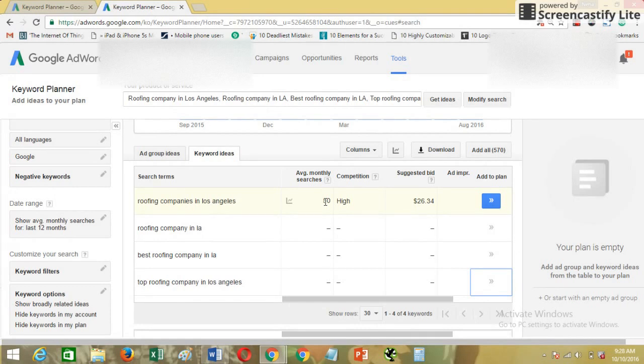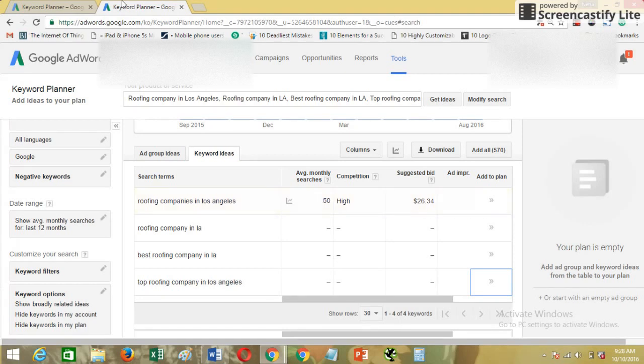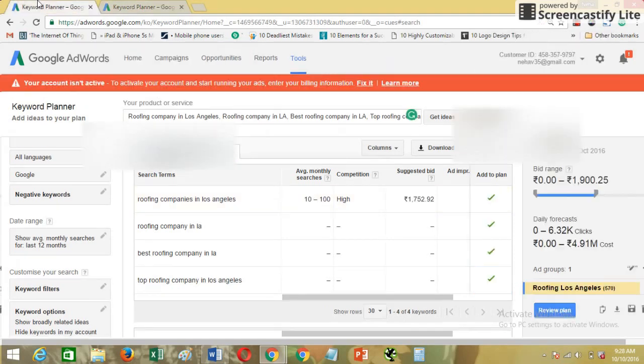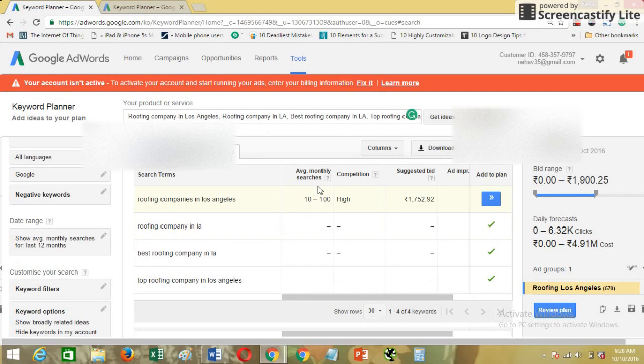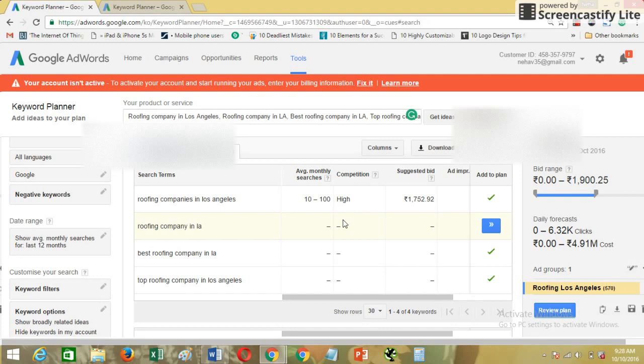In this case, I can see that the search volume of roofing companies in Los Angeles is 50 and competition is high. But on the contrary, the other account is showing 10 to 100 and the competition is high.